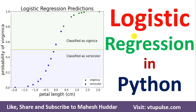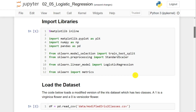Welcome back. In this video, I will discuss how to implement logistic regression in Python using the scikit-learn library. In the previous video, I discussed what logistic regression is and how to apply logistic regression on a given dataset with a numerical example.